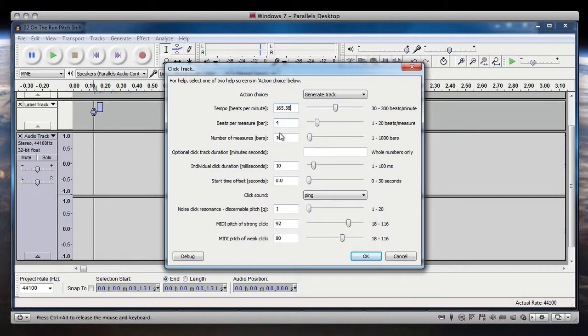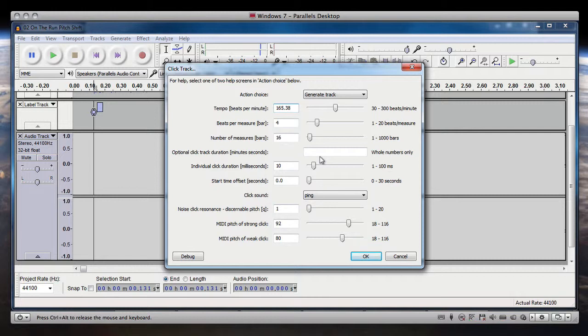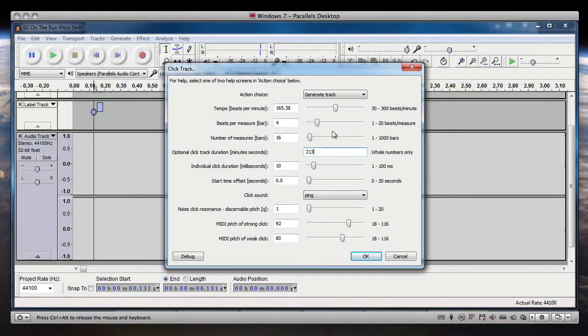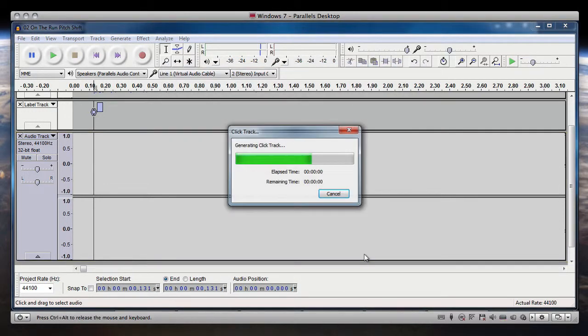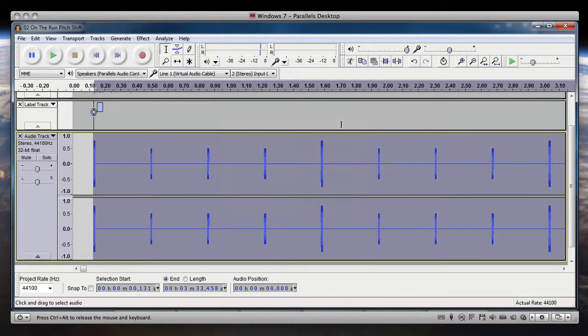4 beats per measure. Now, the optional click track duration. So we said that this file was basically 333 in length. So that's 180 seconds. If we're converting to seconds, that's 180 seconds plus 33 seconds, so that's 213 seconds. 4 beats per measure. All this is fine. And it's got the default values for the click sound and all that. So let's go ahead and generate our track.